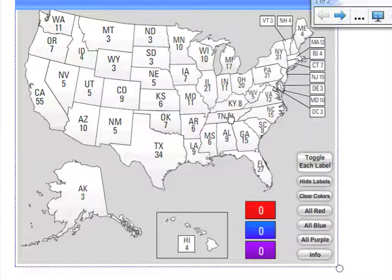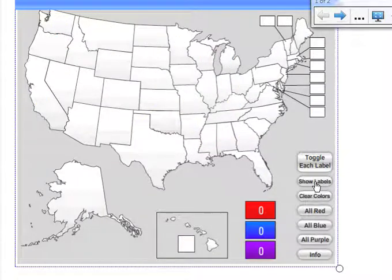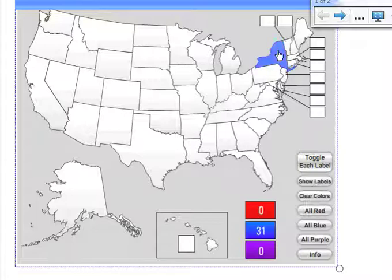Some other things you can do with this interactive map is you can actually hide all labels. This helps students to be able to identify the states without the labels, but the map still functions in the same way. So if we're talking about New York — is New York going to go Republican, Democrat, or are we still undecided? You choose. You use the map.